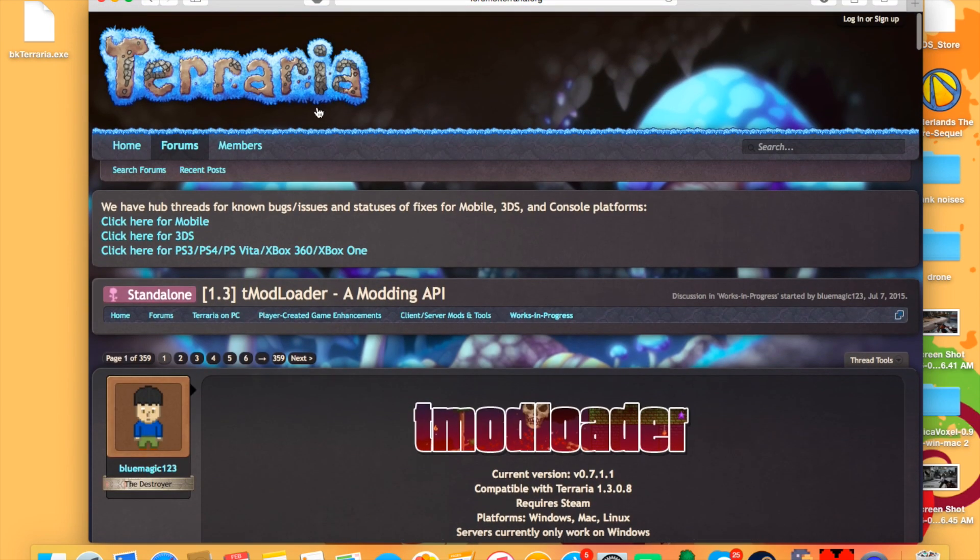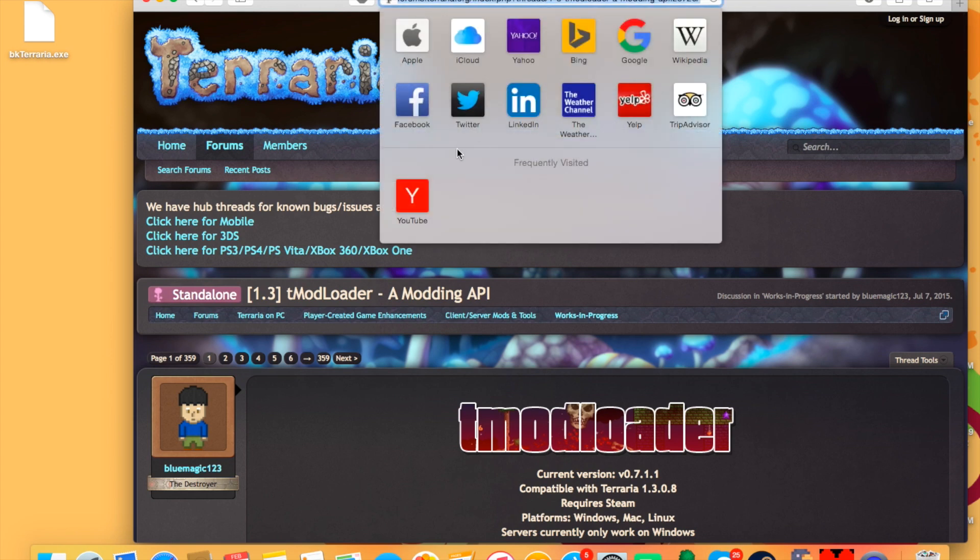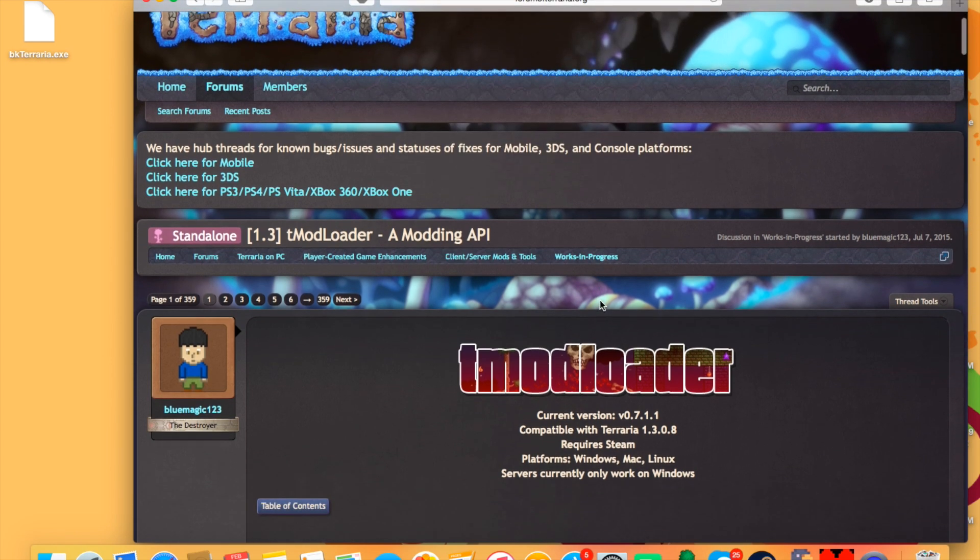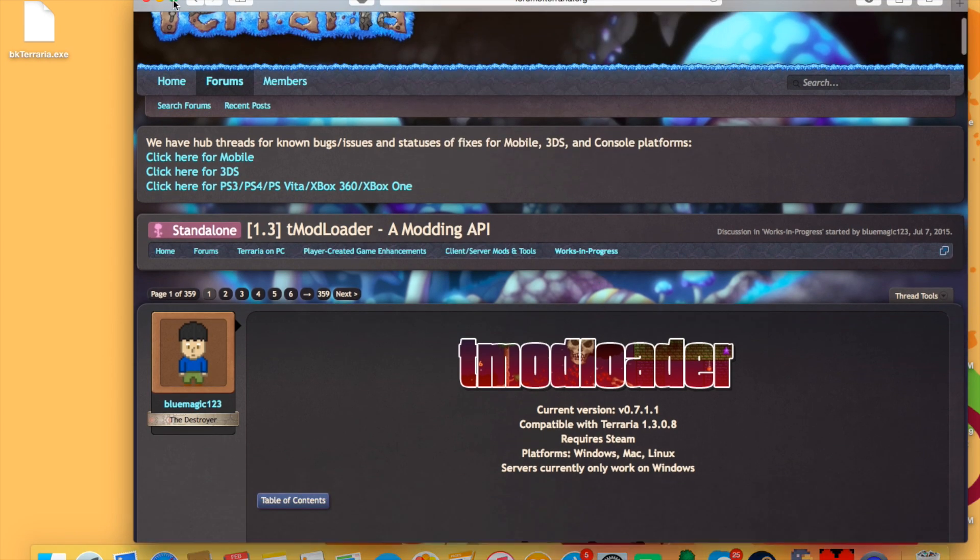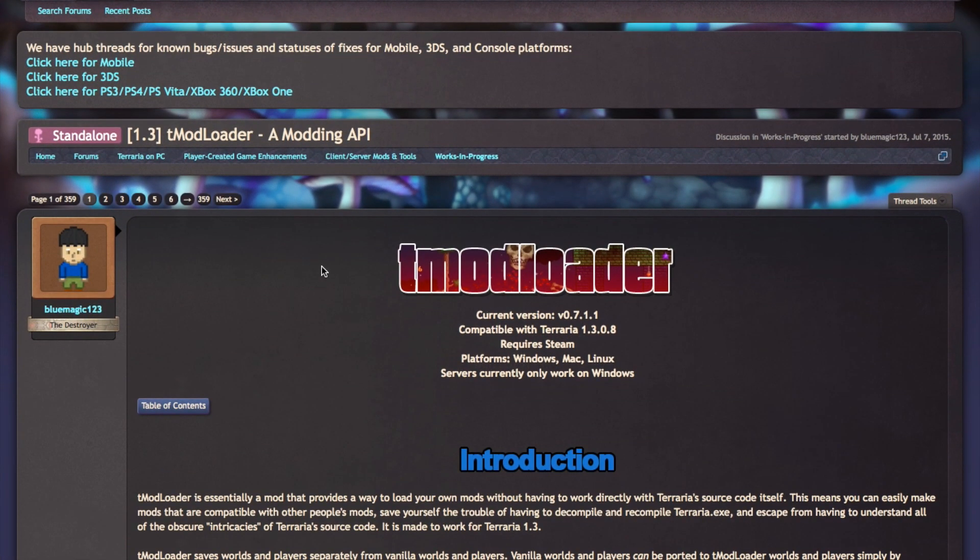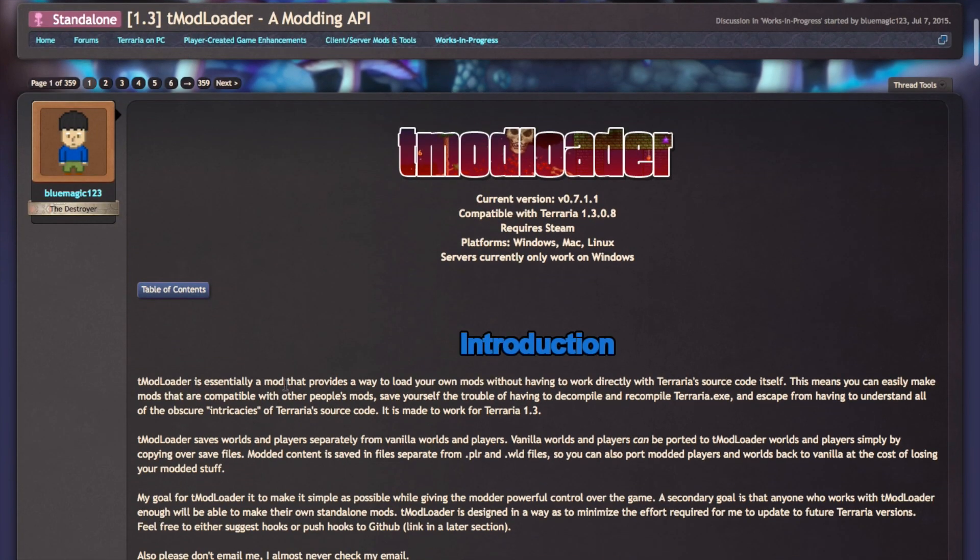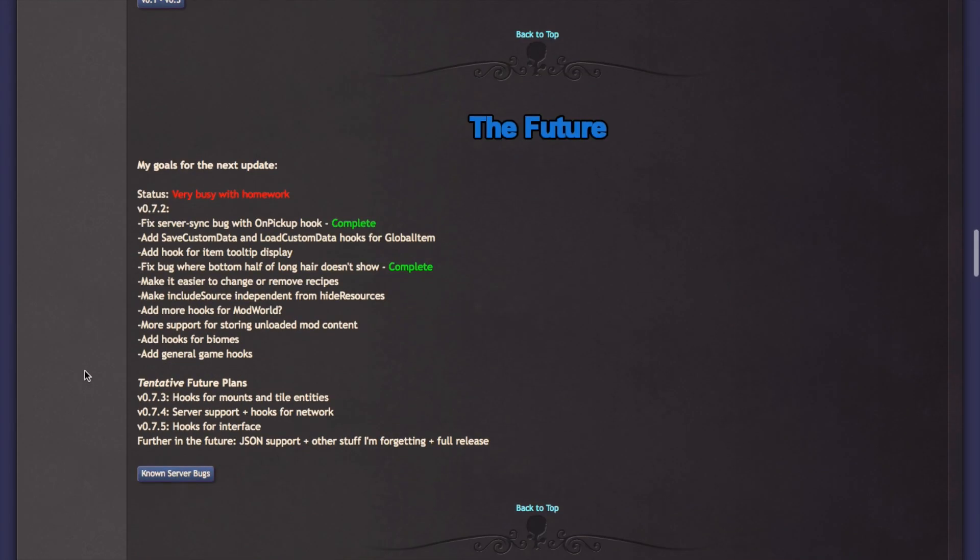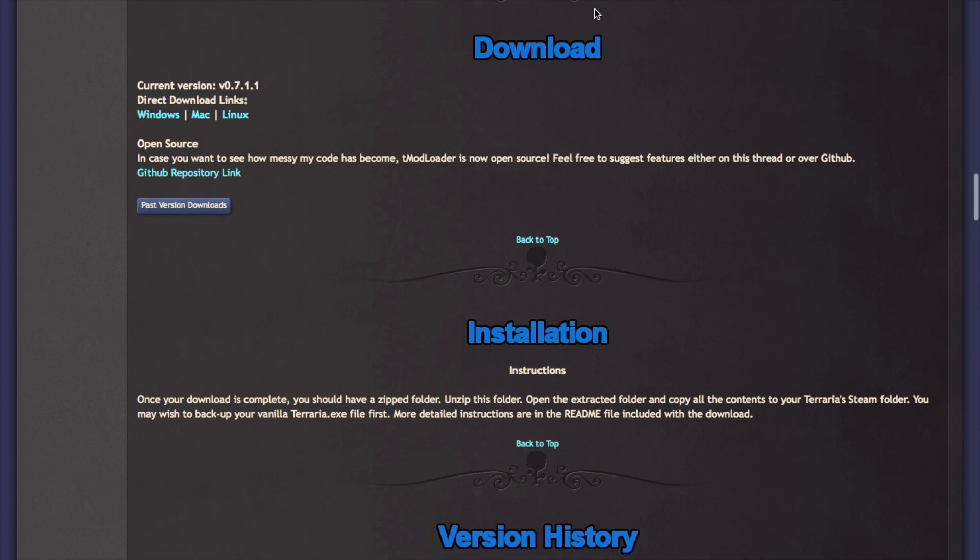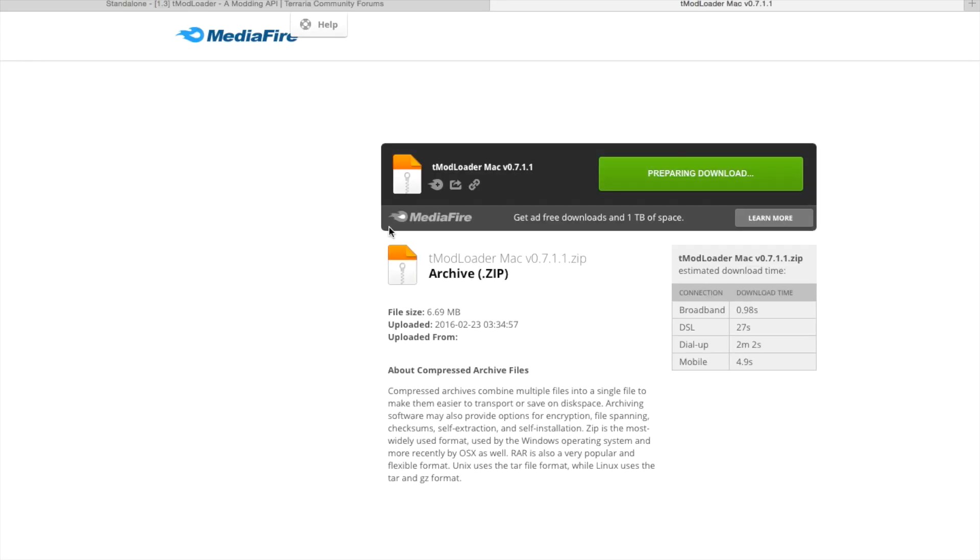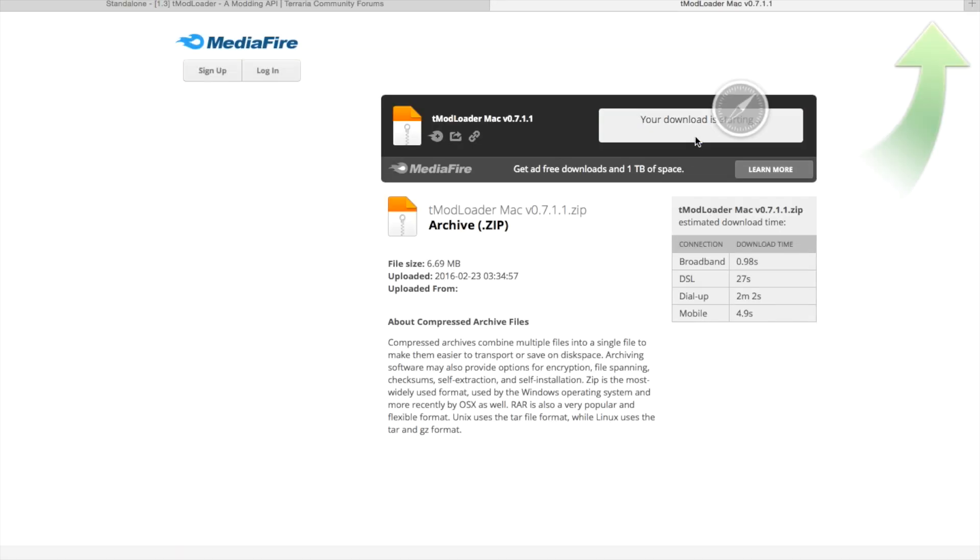The first thing you're going to want to do is go to this page. I'll have the link in the description. You're going to see the T-Mod Loader page, which just had an update, and you actually need the game. I'm not sure if it works with a cracked version, but you need to scroll down to Downloads. Windows can download here, but we're Mac, so you're going to want to hit Download Mac. Prepare Download? Yes.